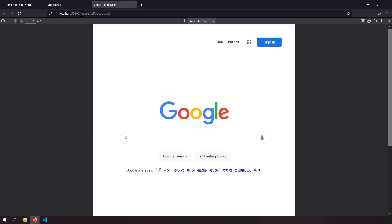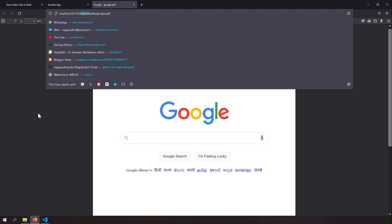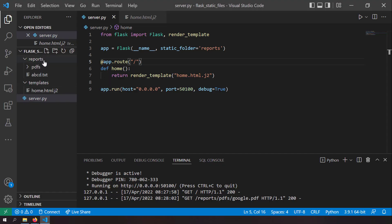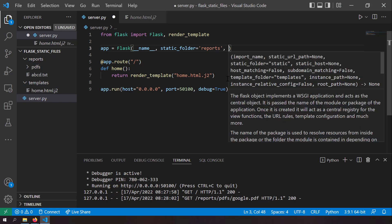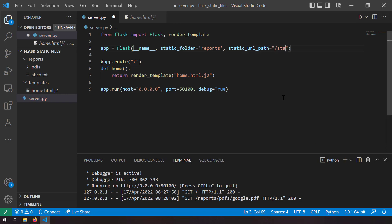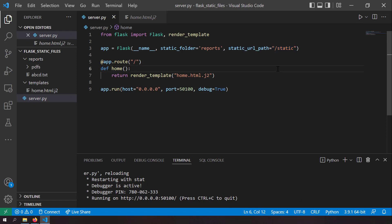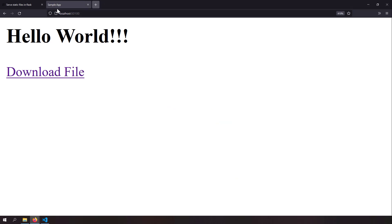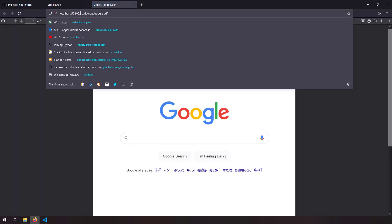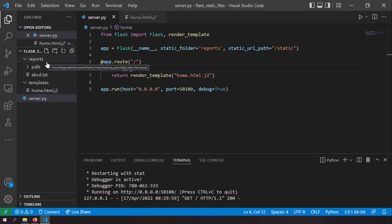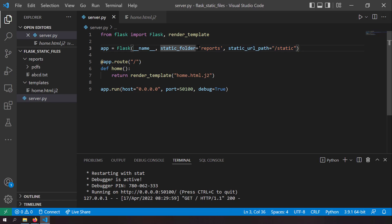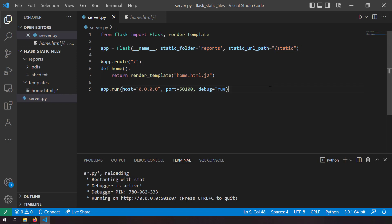What if you want static files accessible under the URL '/static' but served from the 'reports' folder? Pass another argument to Flask: 'static_url_path="/static"'. Now the URL path is '/static' while the files come from the 'reports' folder. Using these two inputs — 'static_folder' and 'static_url_path' — you can control both the folder from which static files are served and the URL path under which they are accessible.